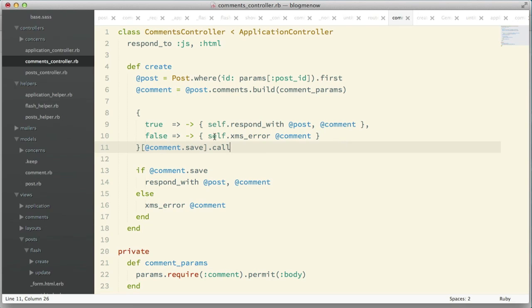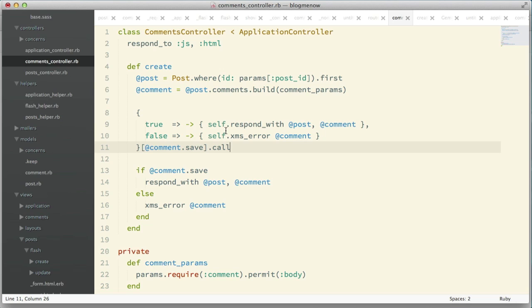The only thing we need to take care of is we need to wrap our method in a proc and use self, otherwise it just won't work. The hash is just supposed to return the value, it's not going to run any method. Once we get the proc we have to do a call on it.